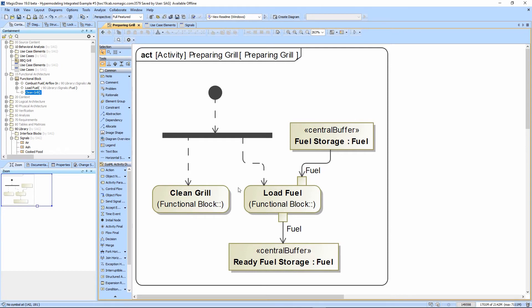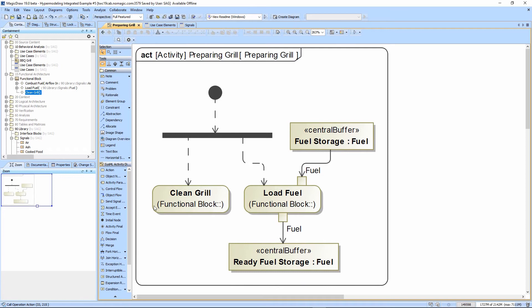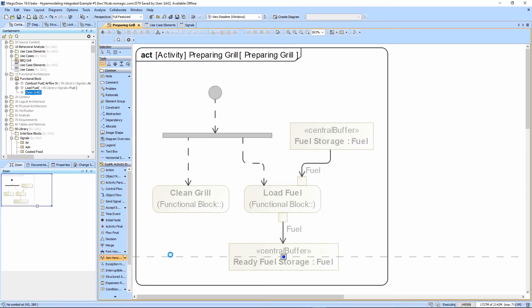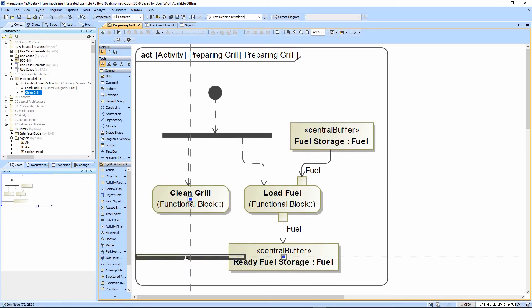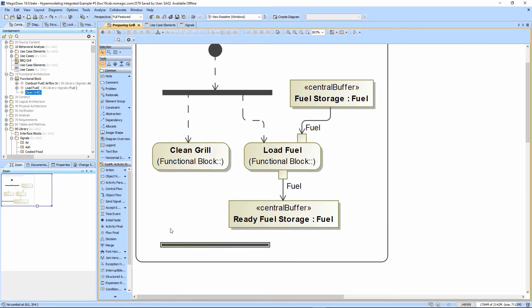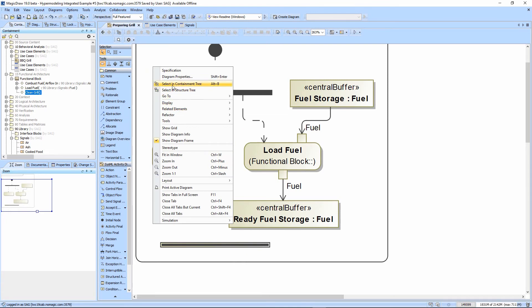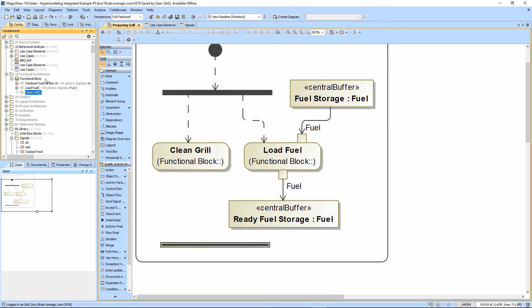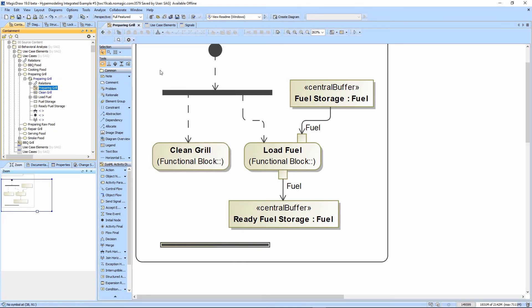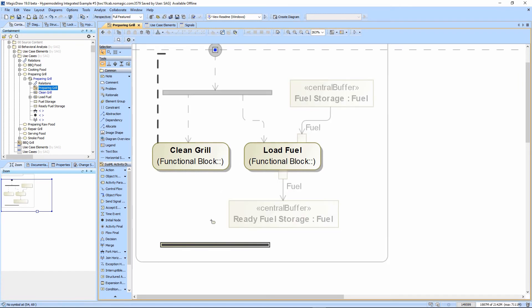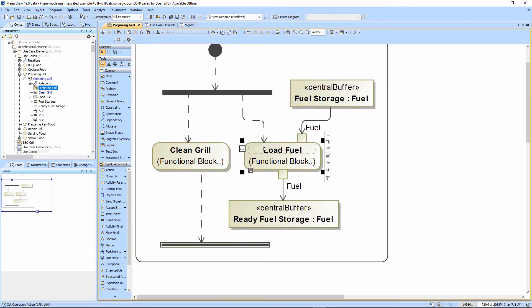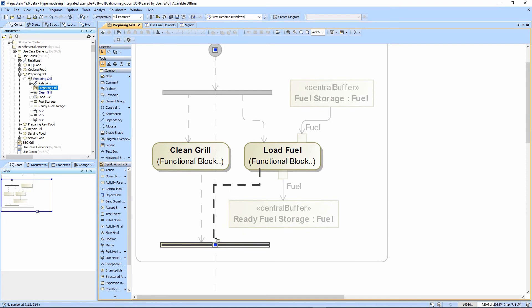We need to show that both of these have to happen before we exit, so I'm going to put a join here, which basically means that both of these things have to happen before we're complete. The clean grill is going to have a control flow into this, as does the load fuel.